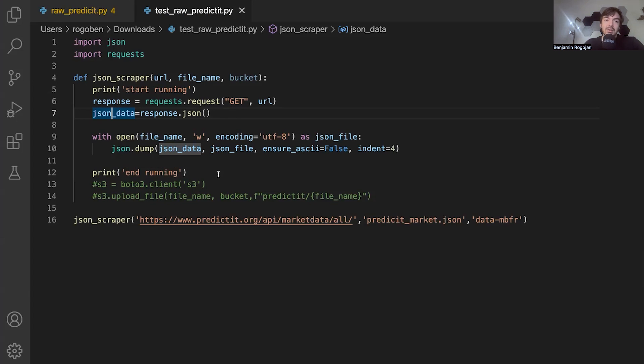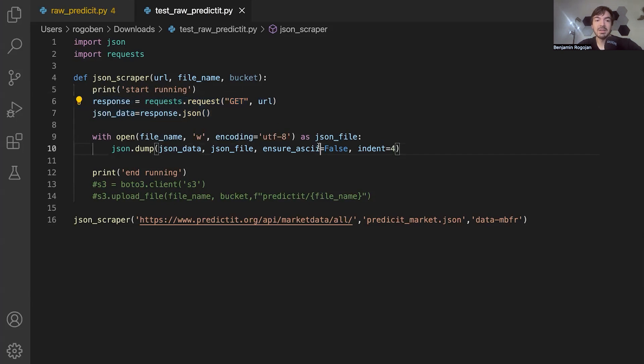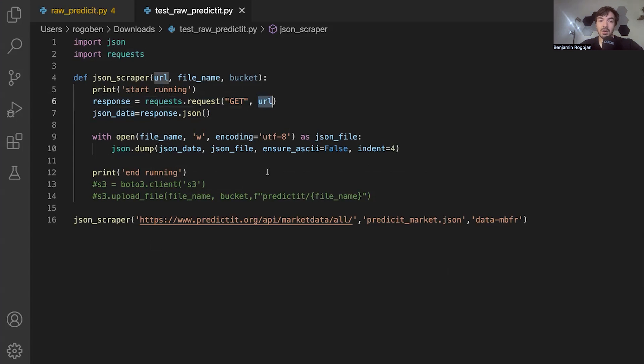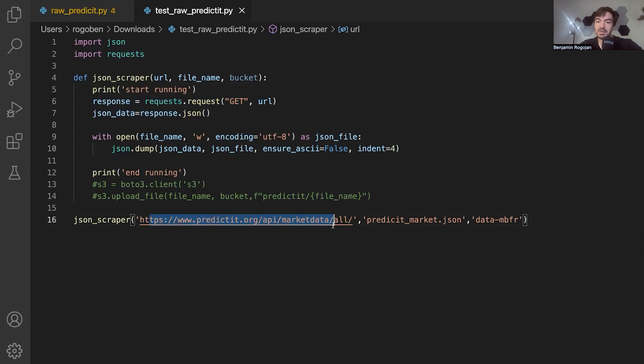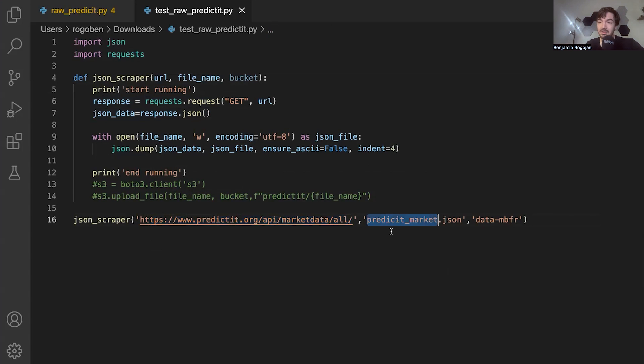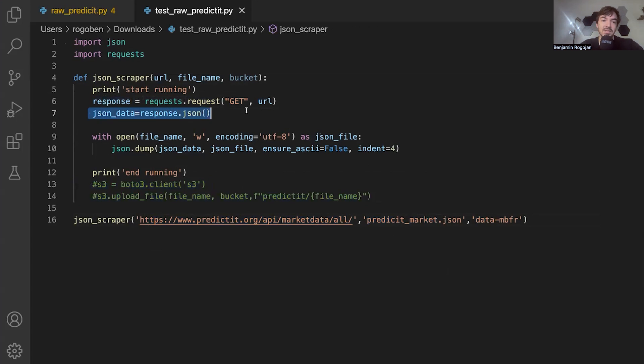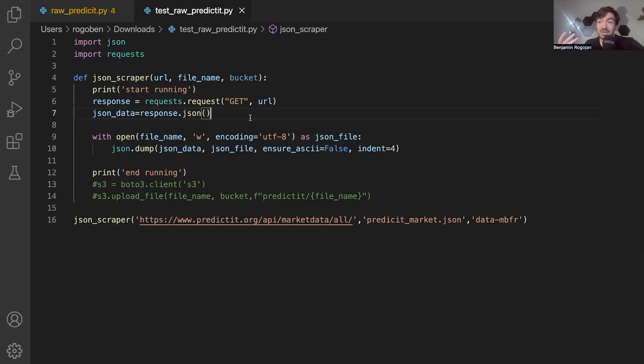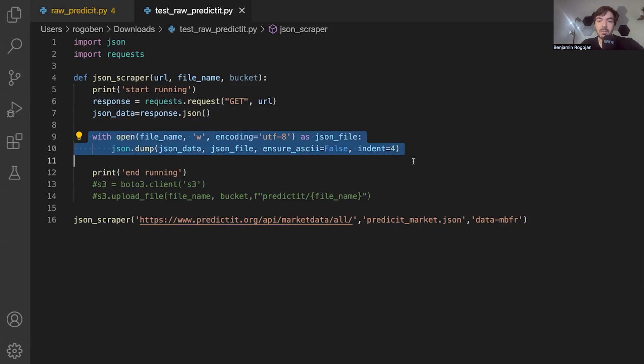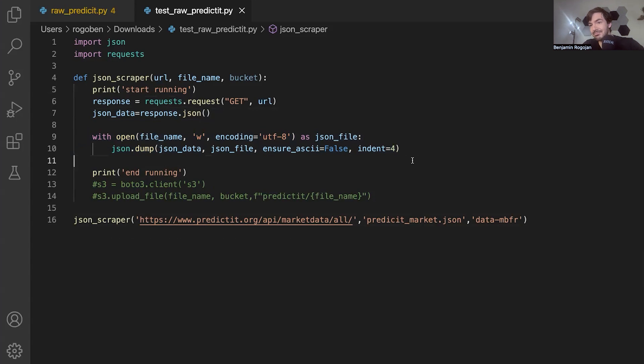But I wanted to keep this very clean and simplify how we're loading data into S3. So for this function, all we're really doing is taking data using this response variable to capture the request data that we're using with this URL that we're passing in here. And that's just representing this PredictIt API endpoint. We're also going to pass in a file name as well as a bucket. Again, we're not using the S3 hook just yet. From there, we're going to take that data and basically convert it to JSON. Because if you look at this URL, you're really just pulling JSON. And then from there, we're going to take that and dump that data to a file. And that's it. We're going to then load it into S3. But let's just run this and we're going to look at the data really quick.